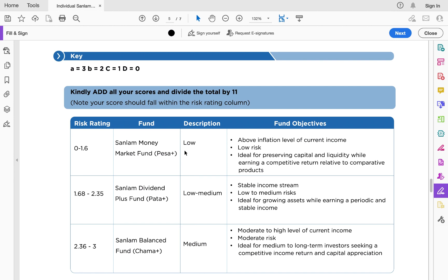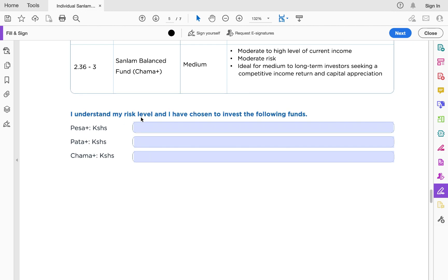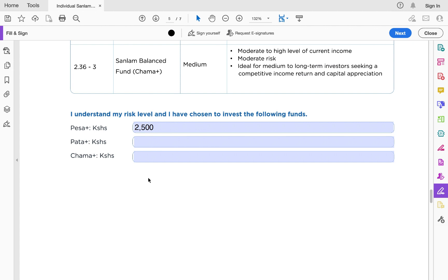After the risk assessment, you confirm that you understand your risk level and have chosen to invest in the following fund. Since this video is about the money market fund, you select Pesa Plus — the name of Sanlam's money market fund. You then indicate on that page how much money you want to invest. The minimum is 2,500 shillings; you can invest 30,000, 50,000, 1 million — it's up to you.